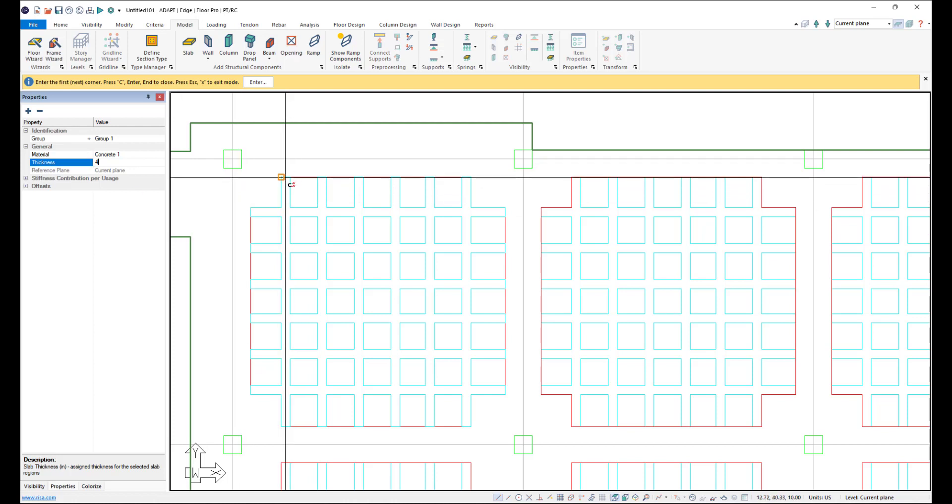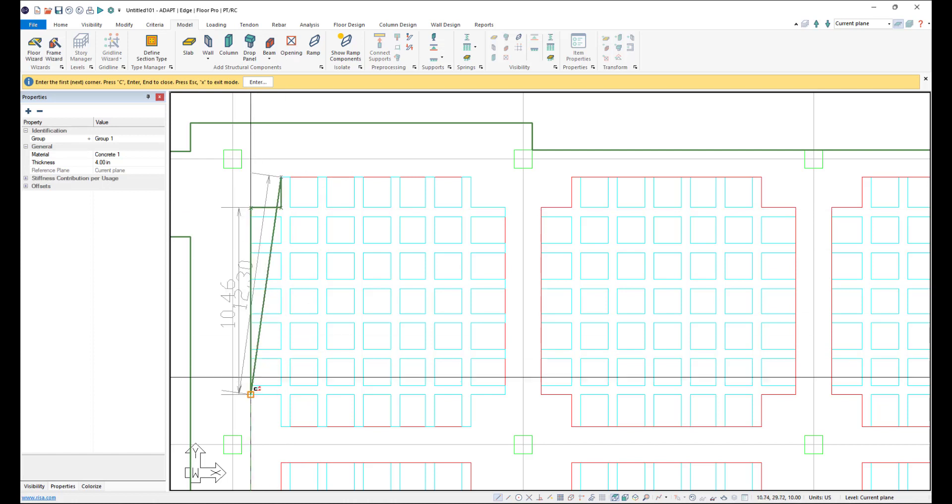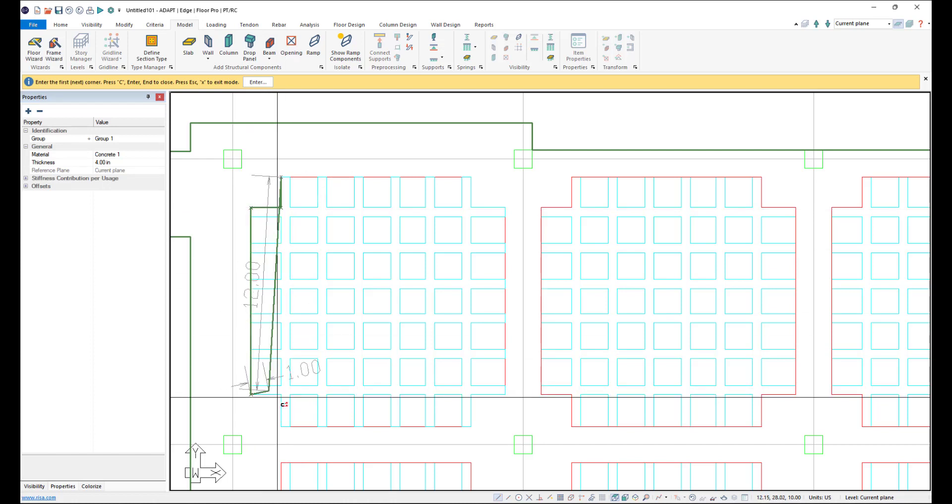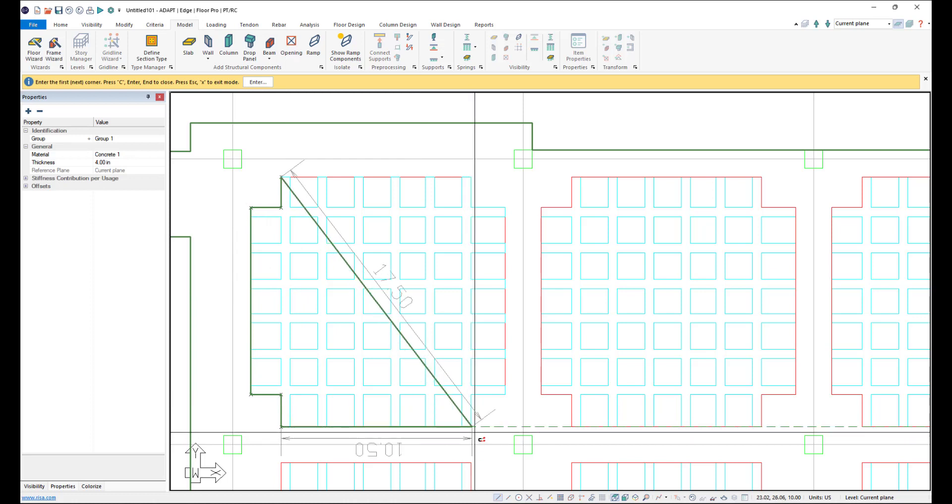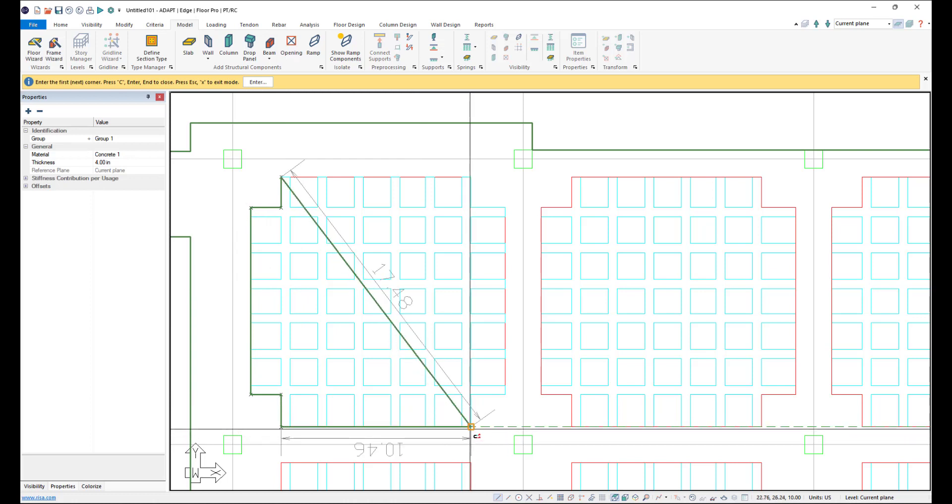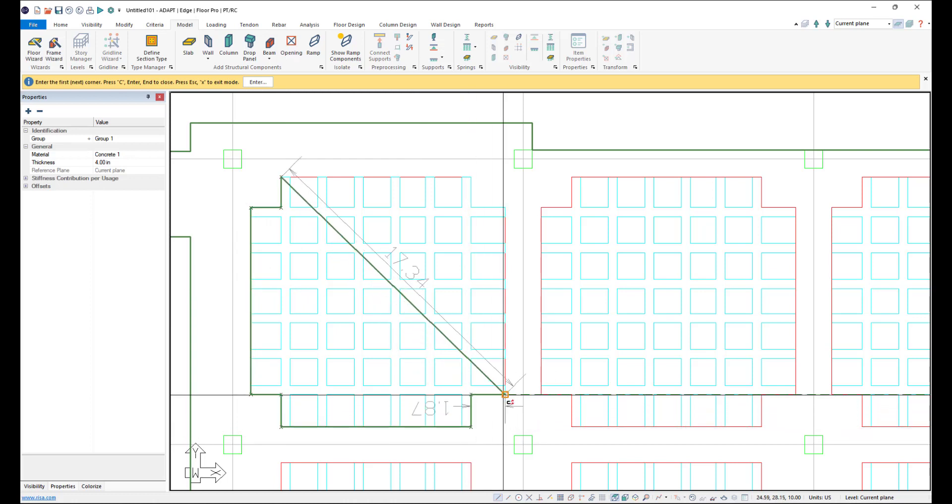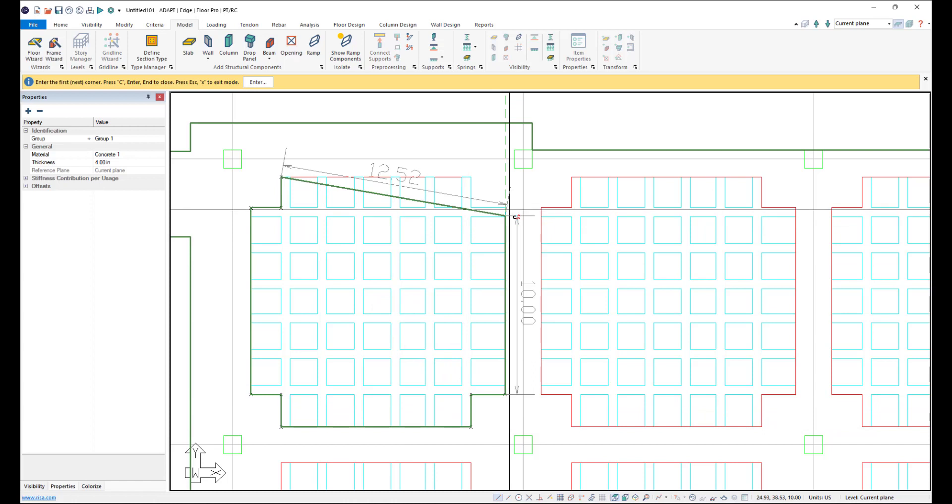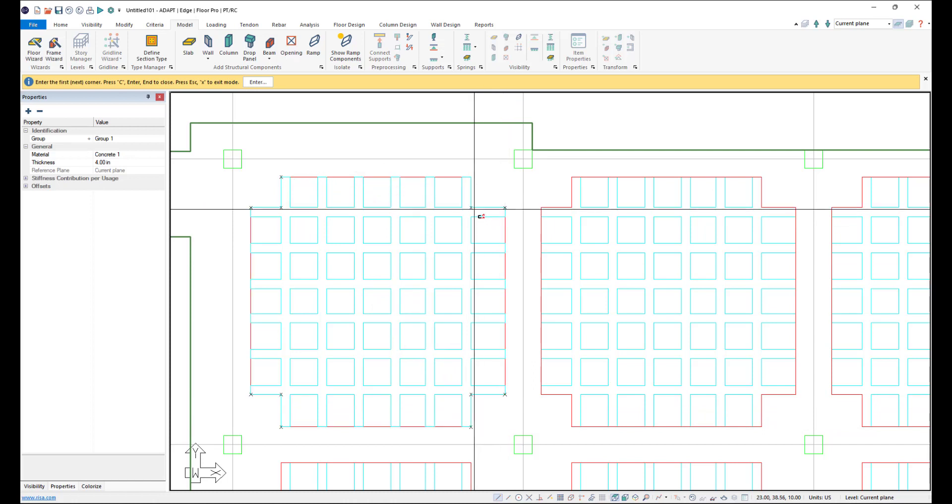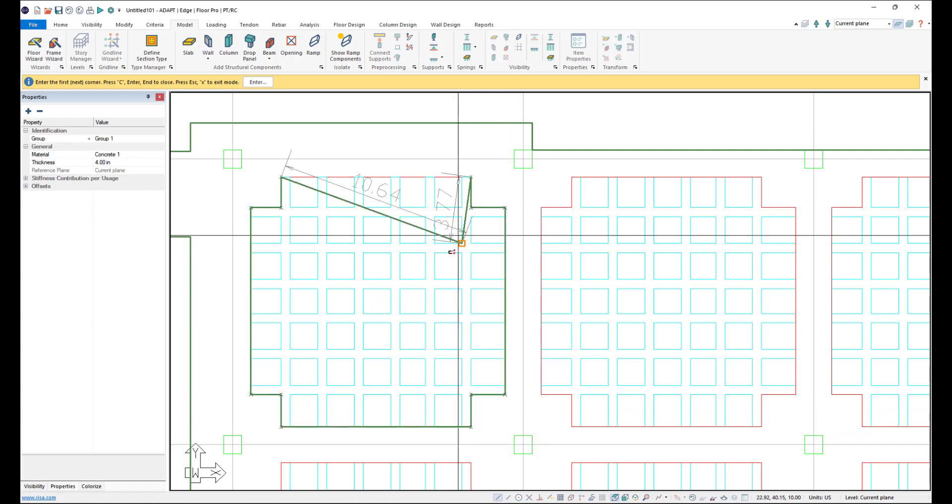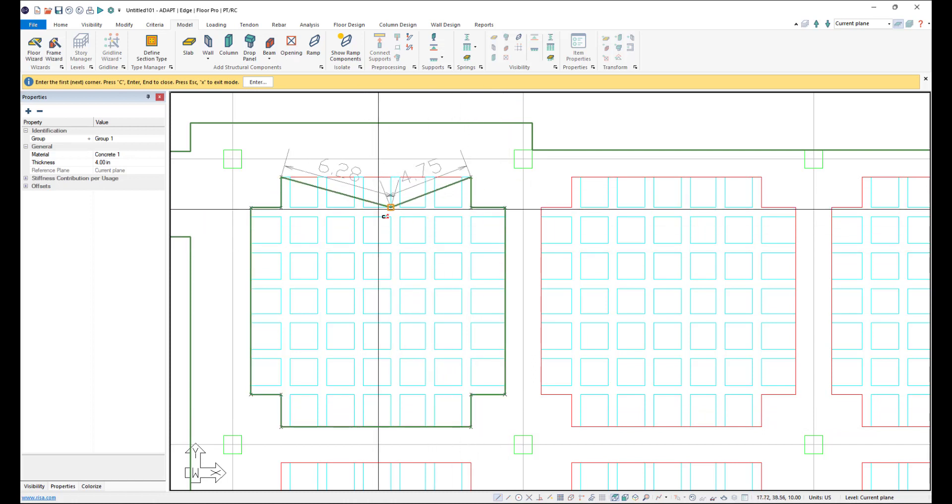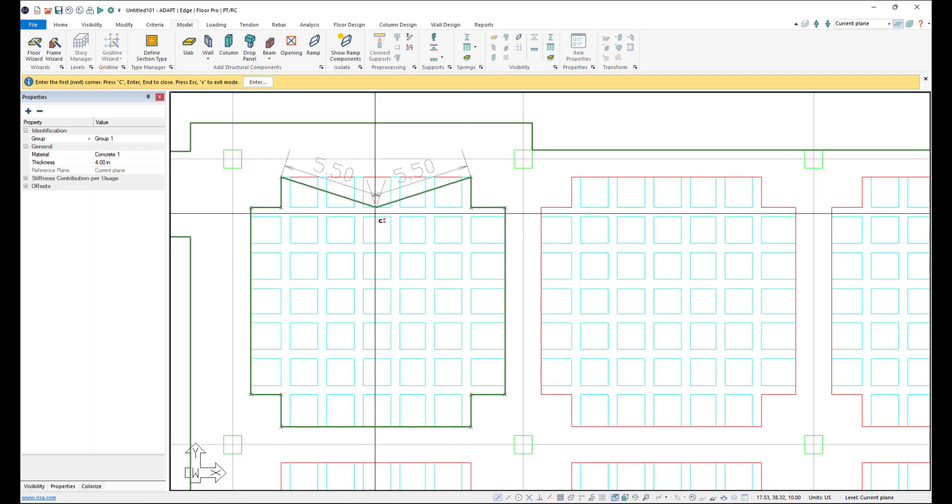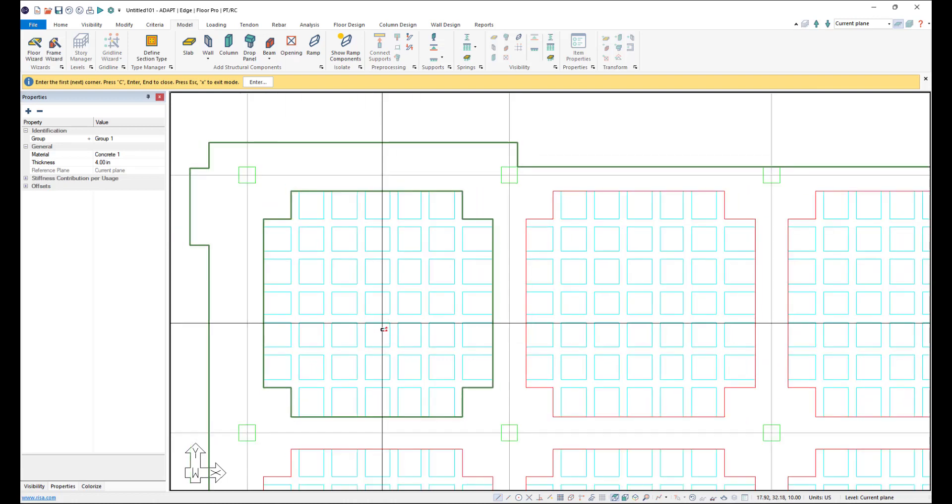And then we'll go ahead and start to trace this slab outline. So I can go ahead and just trace the slab outline. I'm just left clicking at each endpoint that pops up for snapping. And then once I get to this point, I can click C on my keyboard to close the modeling and we've modeled the four inch slab.